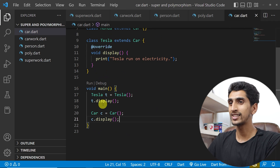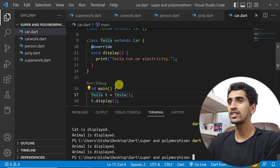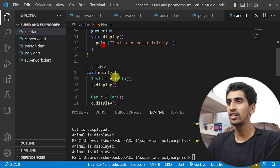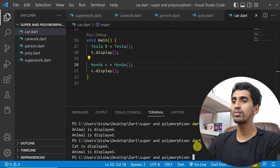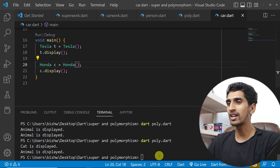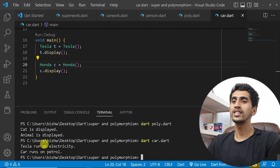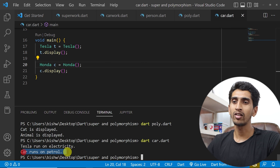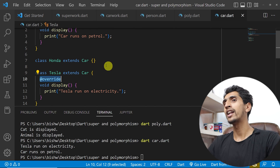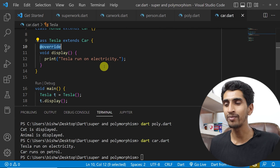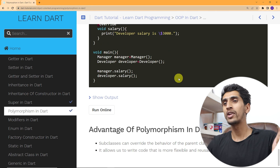The display method is the same but it behaves differently on Tesla and Car — or you can say Honda. Now if I run this program with 'dart car.dart', here you can see 'Tesla runs on electricity' and 'car runs on petrol.' In this way you can use @override — this is called polymorphism in DART. If you have any question regarding polymorphism, you can comment down below.